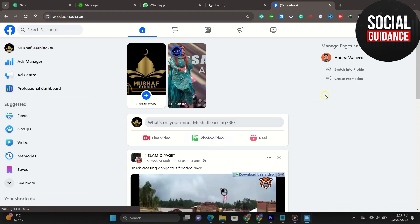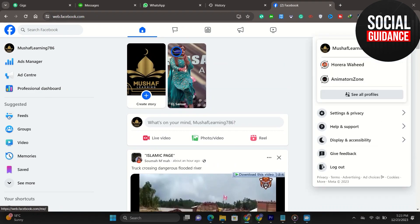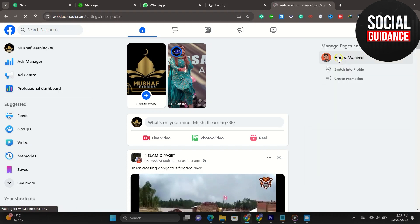First of all, you want to be on the page that you want to delete. Then you want to go ahead and in the top right, click your profile, then tap on settings and privacy.